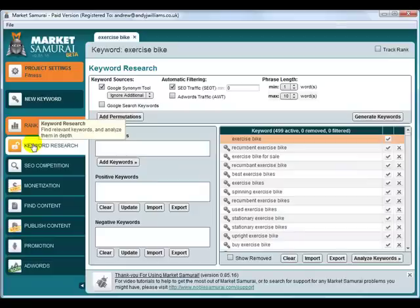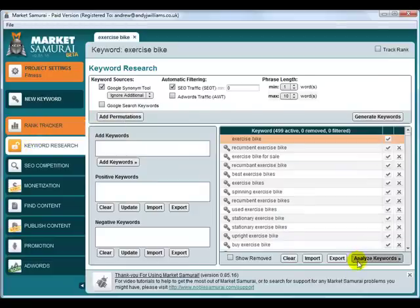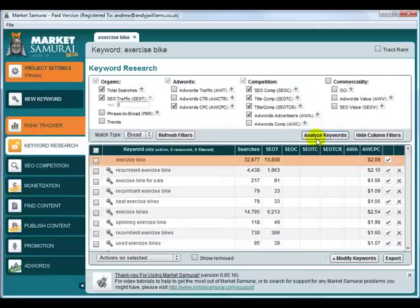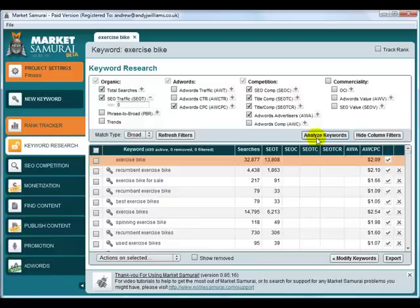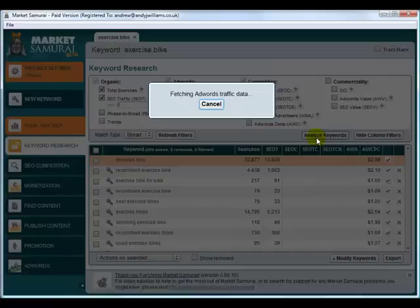So the first thing we need to do now is go over and analyze these keywords. I'm just going to click on the analyze keyword button. And we'll pause the video until Market Samurai completes that.